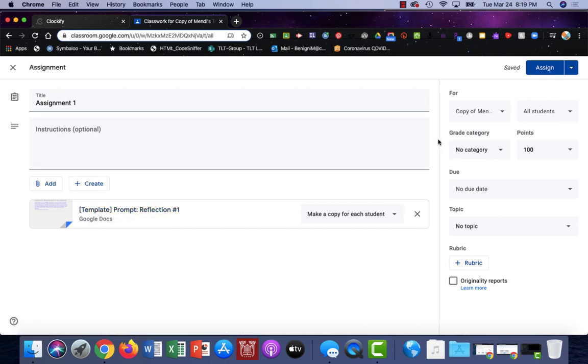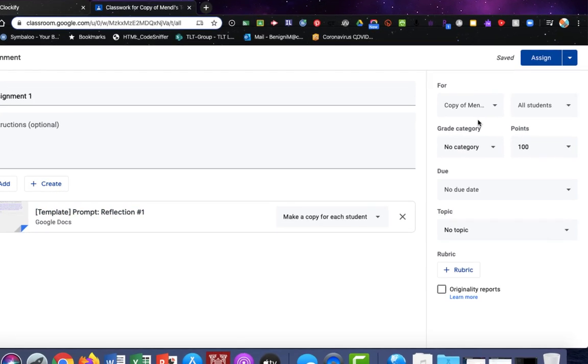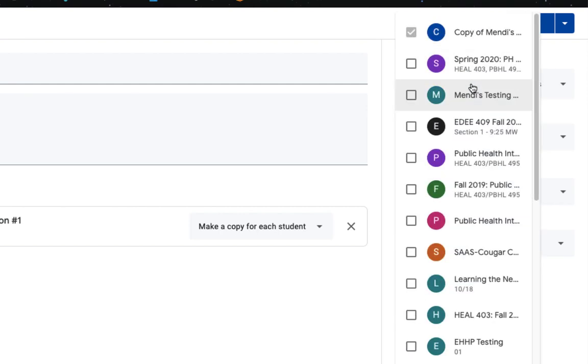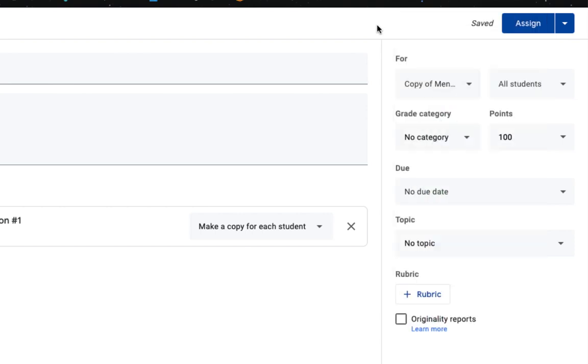All right. As we go over here and observe what's on the right hand side, you have the ability to choose the class that you want. I'm going to leave it in the class that it's already in. I will release this to all of my students, so I'll leave that as is.